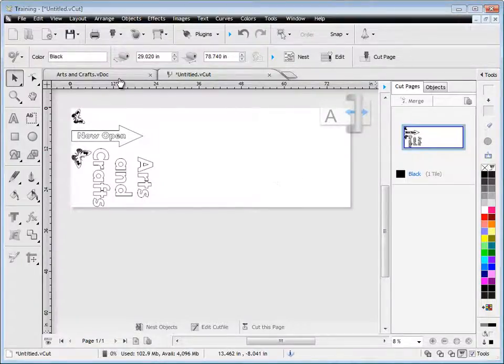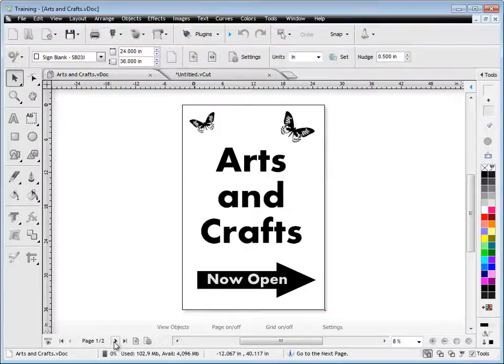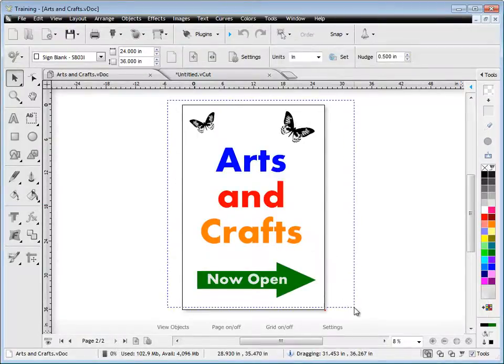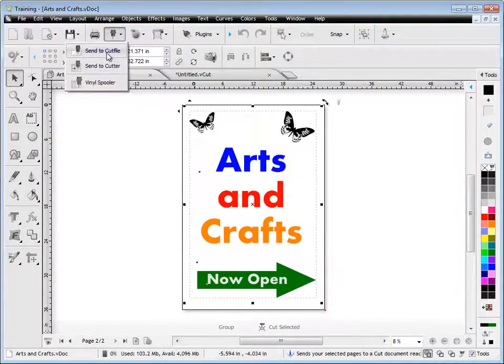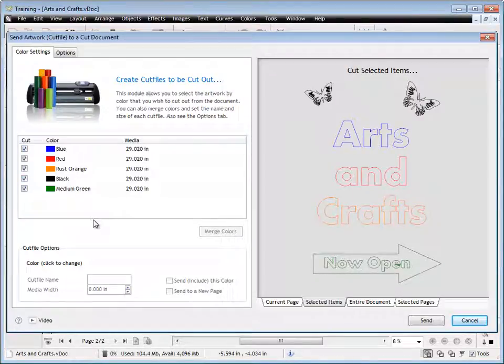Now I'll show you what happens when you send a color job to this particular module, or to the cut document. Send to cut file again.